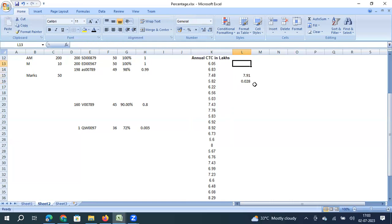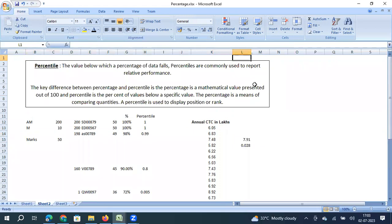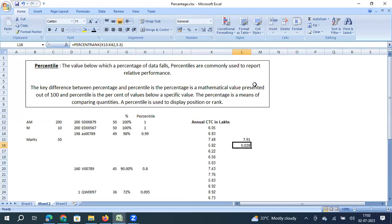I hope you understood the difference between percentage and percentile, and how the PERCENTILE and PERCENTILE.RANK formulas work in Excel. Please subscribe to our channel for more videos on statistical concepts and how they can be used in quality management. Thank you for your time and thanks for watching the video.